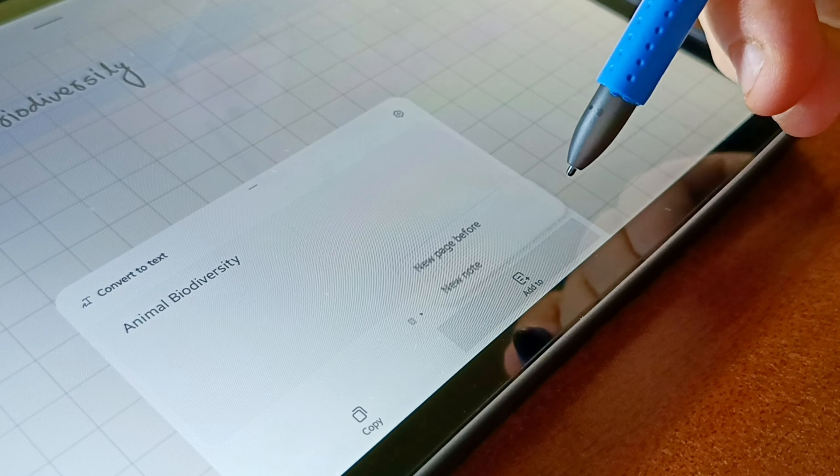The third feature is the toolbar. You can change the position of the toolbar according to your preference — whether you like it on the top, the right side, the bottom, or the left side. I usually prefer it on the right side or the left side so that I am able to write properly.